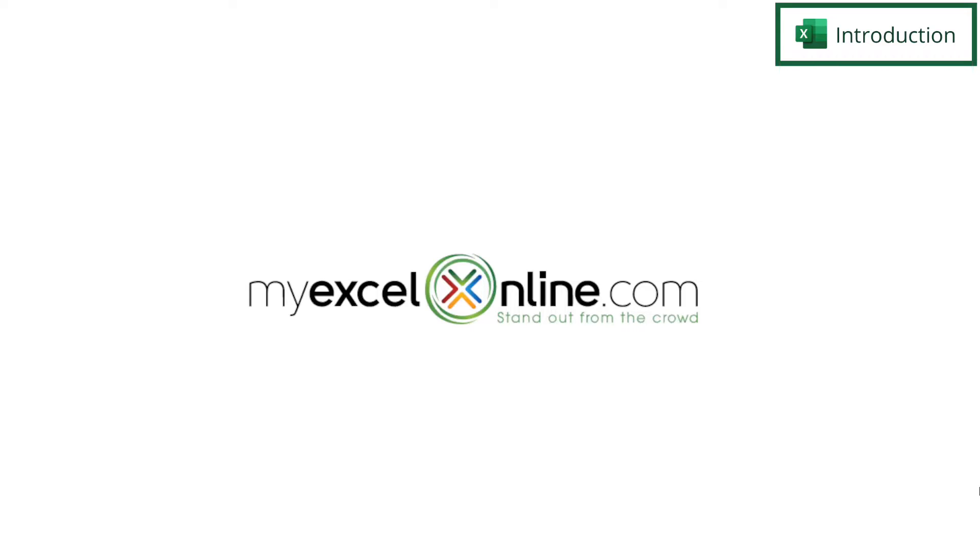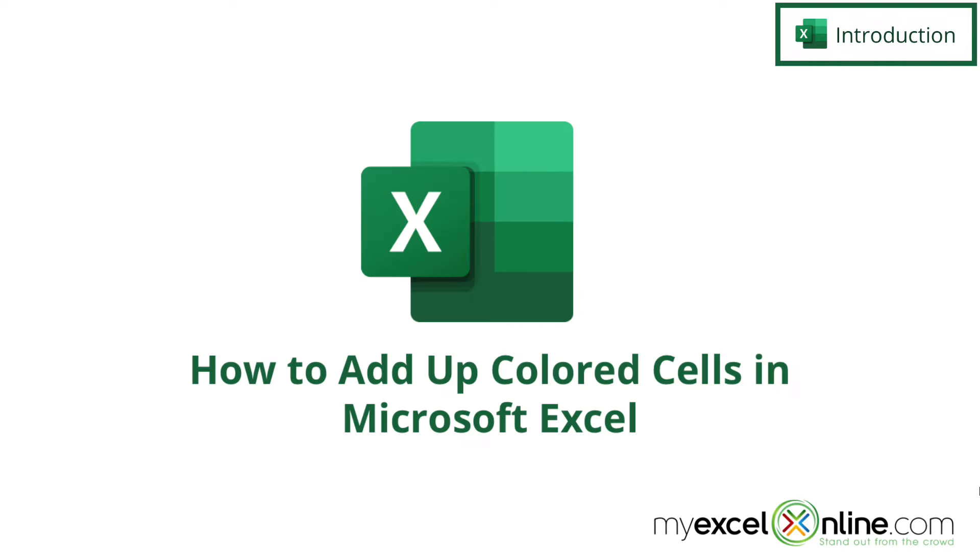Hi and welcome back to MyExcelOnline.com. Today we are going to go over three different ways to count up cells with colored text in Microsoft Excel.